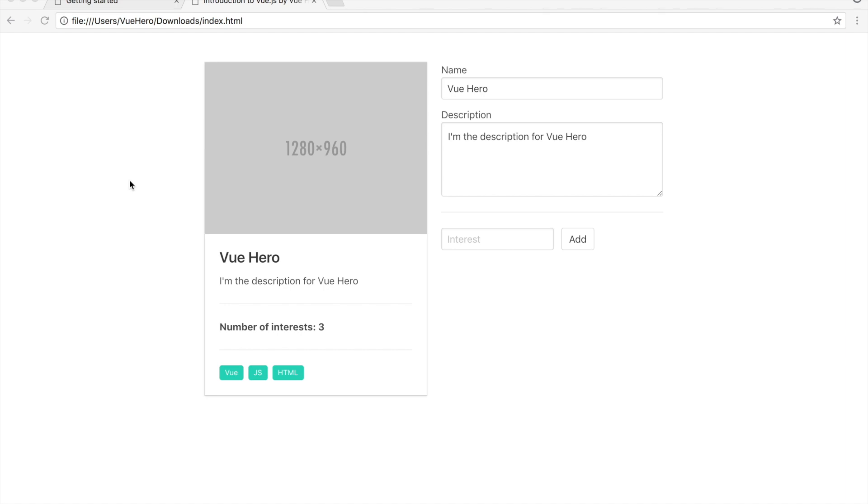Before we start coding I want to show you what we are building during this course. It might not look like the most exciting project to build but you are going to learn a lot of exciting things.